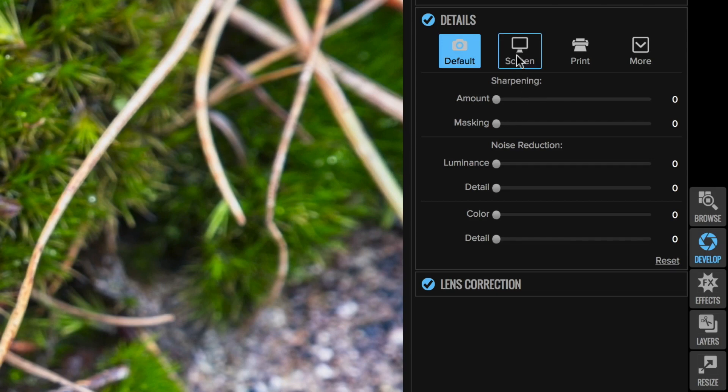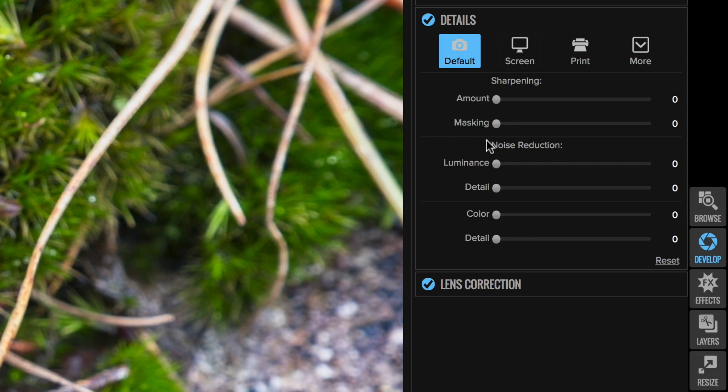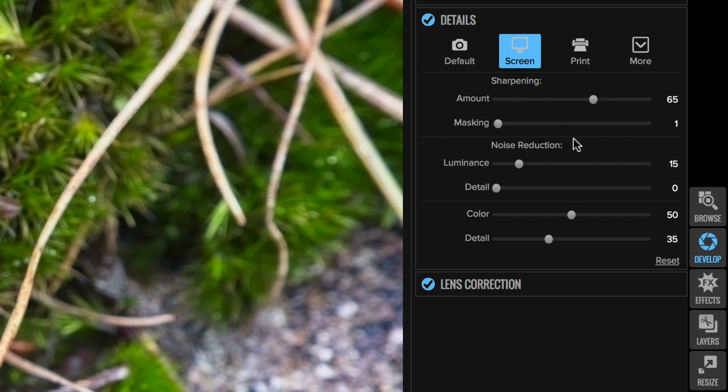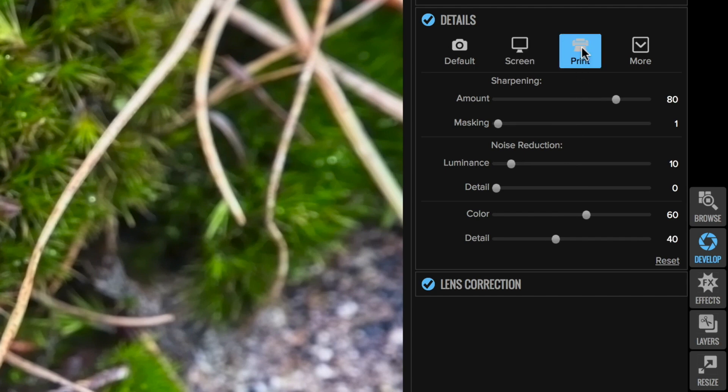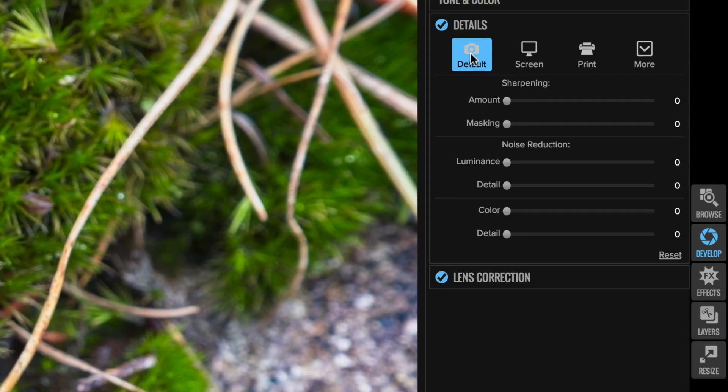So we have a couple of tabs here which is screen and print and of course the default mode which just leaves everything at zero and lets you manually tweak it your own way. So if you click screen you can see that it has a preset slider for you and same with print, just presets the sliders and those are nice if you just want some quick auto settings.